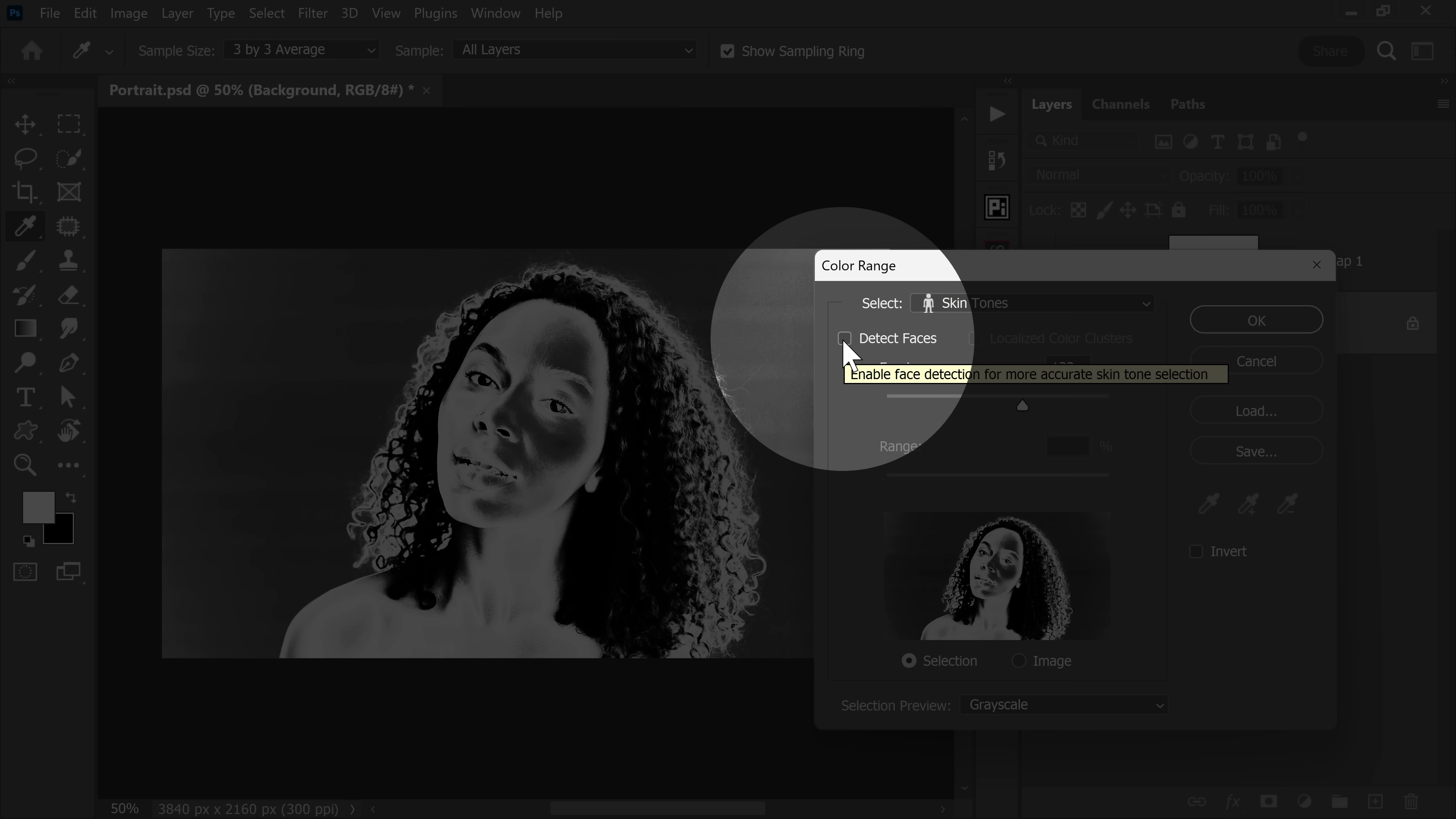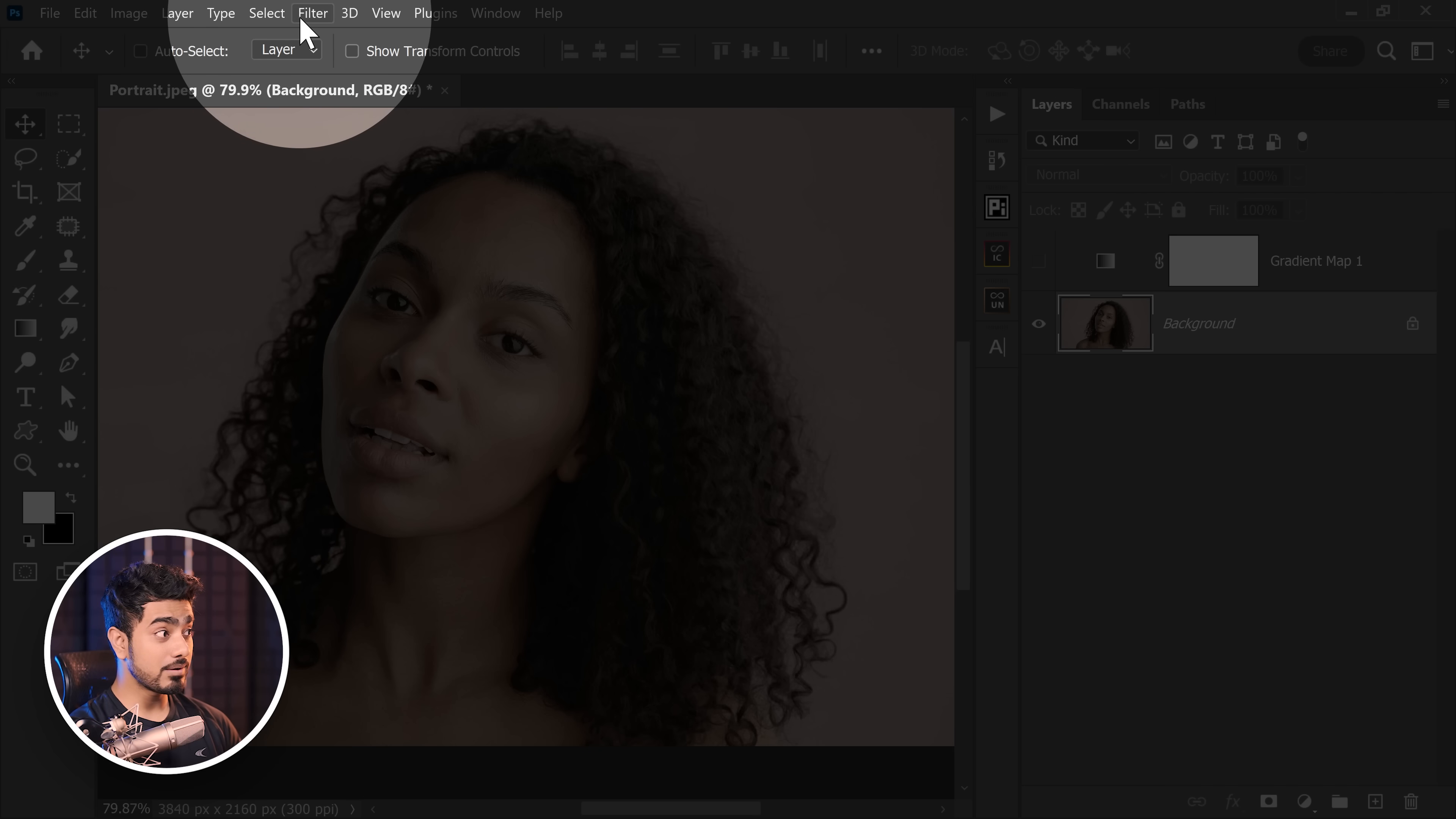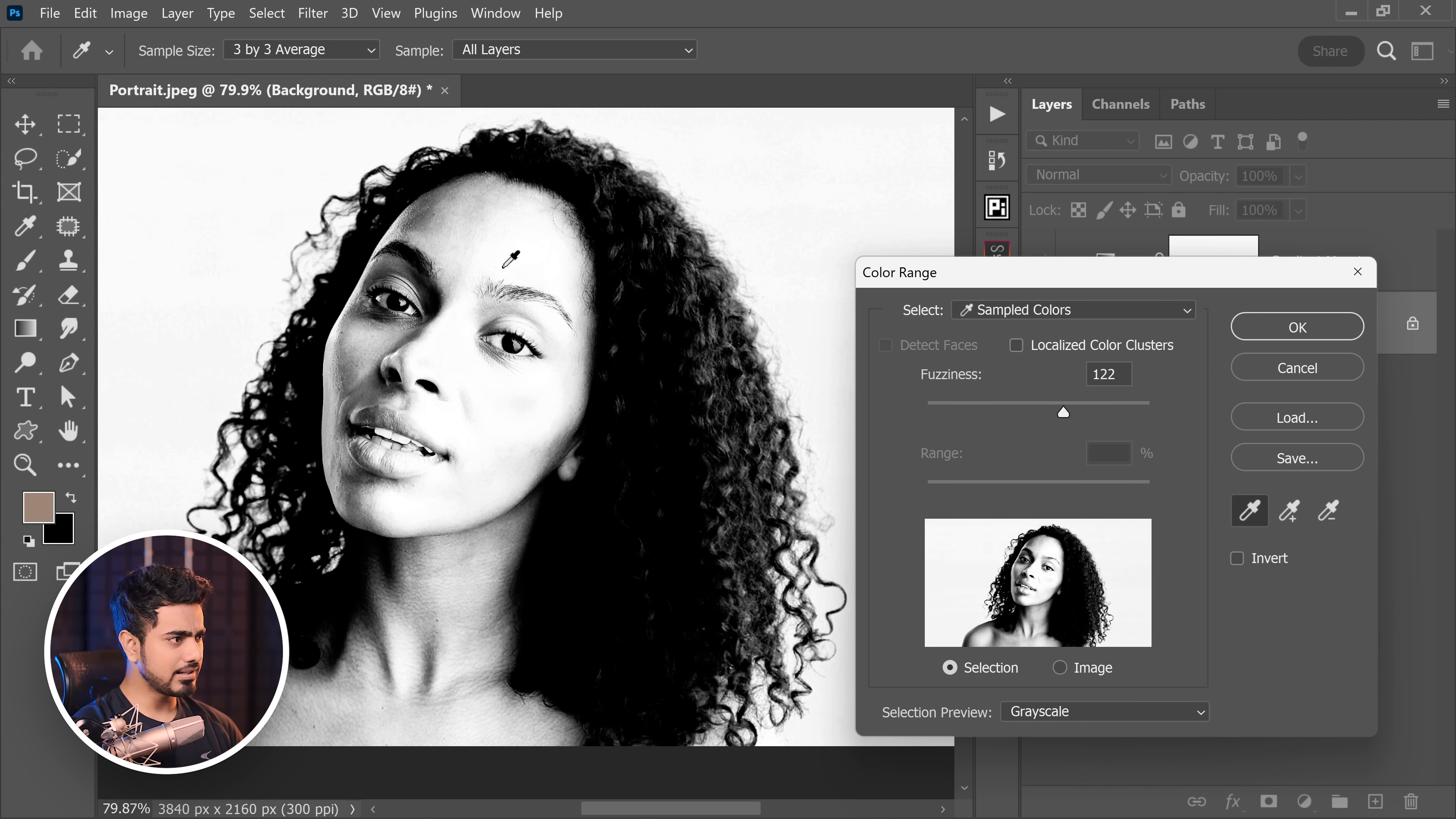You can also try checking detect faces. It does improve the selection, but still it's all over the place. So in this case, it wouldn't work. The other way is using manual color range. So when we went to color range by going to select color range, you can also choose sample colors and try clicking on the skin.